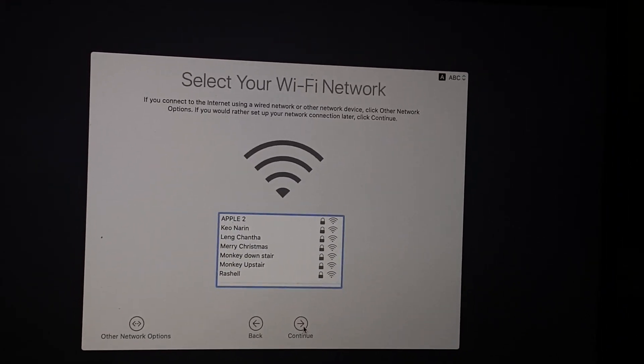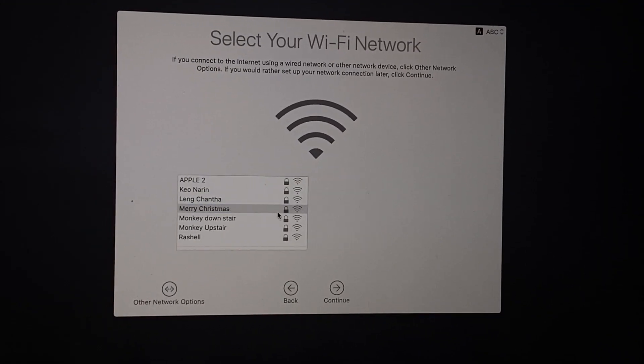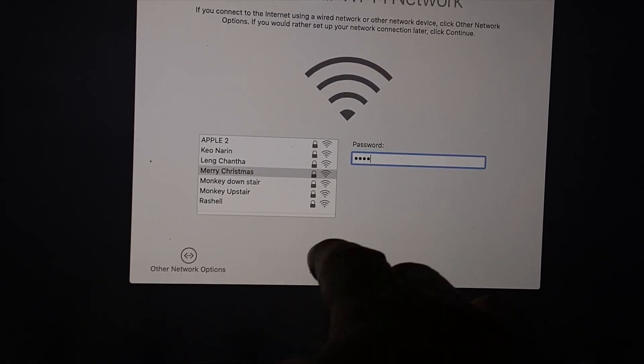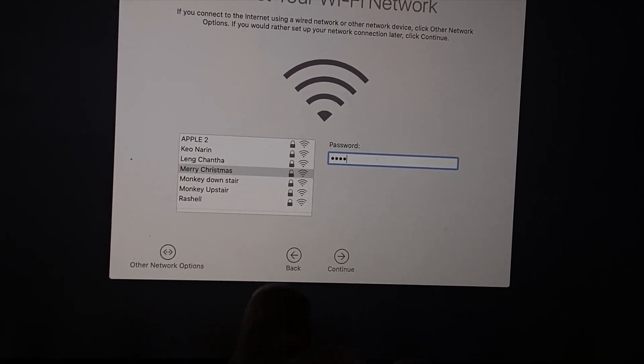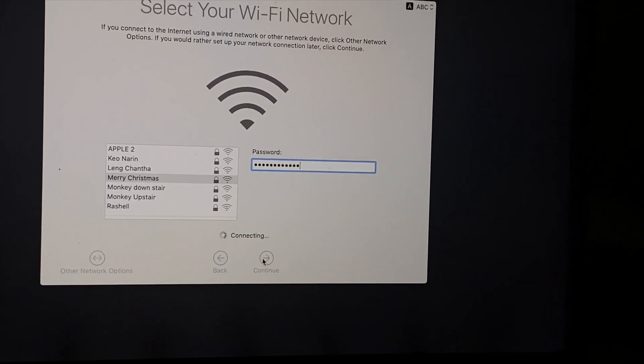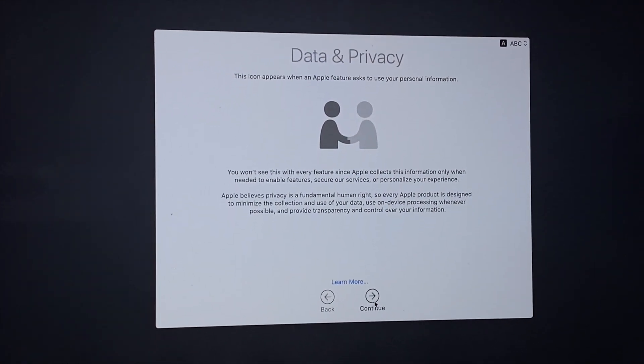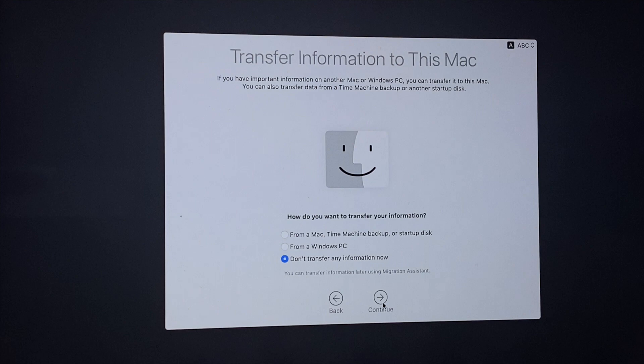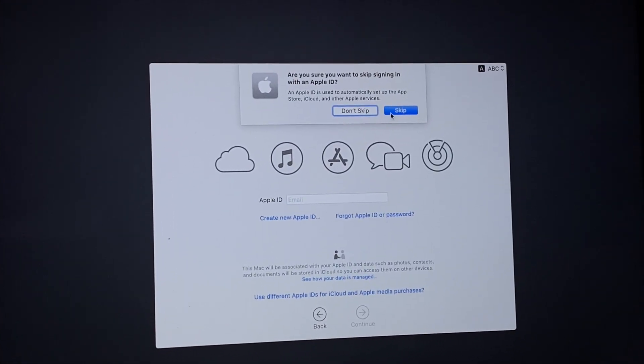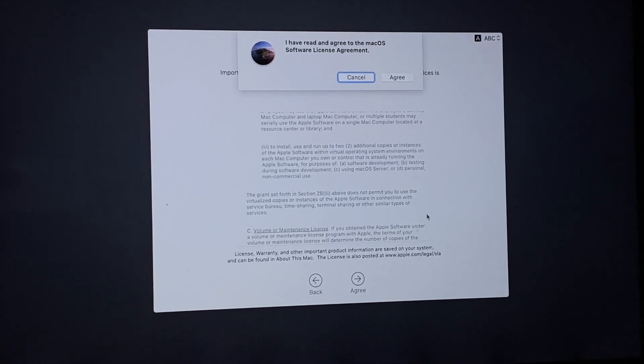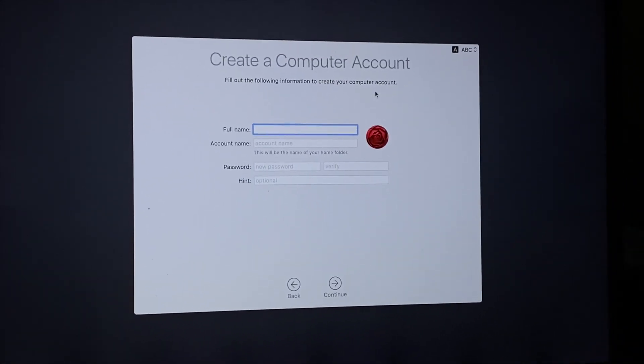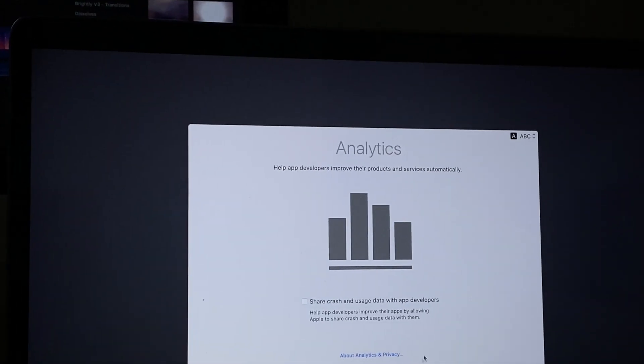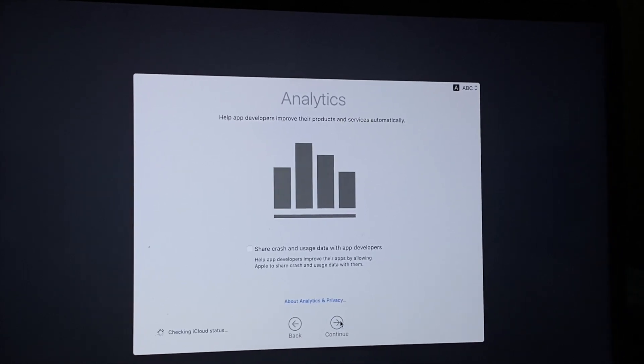Now it's time to set up your Mac. Click, choose country, select the Wi-Fi, or you can choose other network options if you're using the internet through hotspot from your phone. Click continue, and then data and privacy continue. Transfer any information now, or you can transfer from your backup. For this step I would like to skip. Terms and conditions, you can read if you want to, and then agree. Create a computer account. Write down your name and set a password for this account. Express setup, press continue, next.